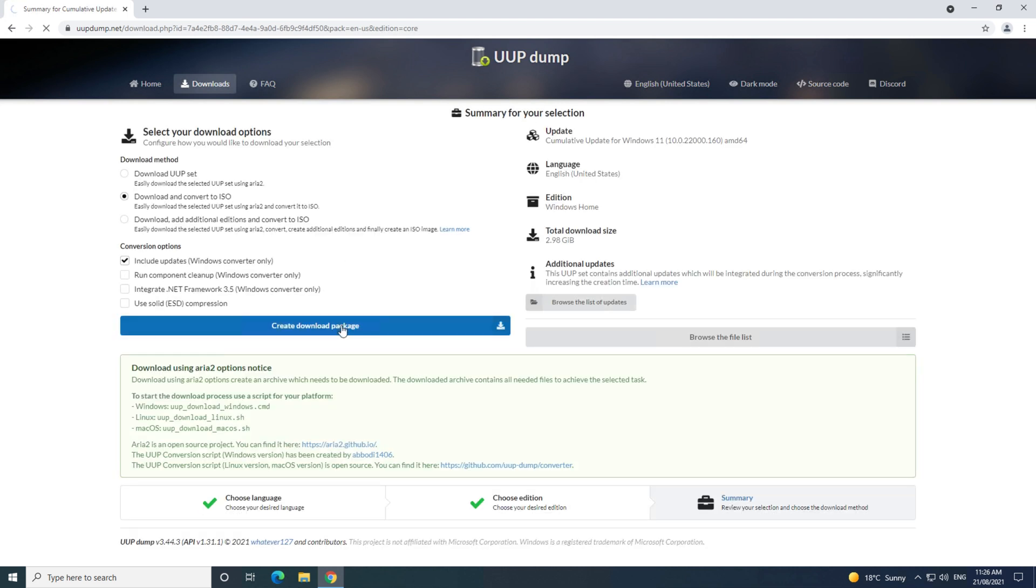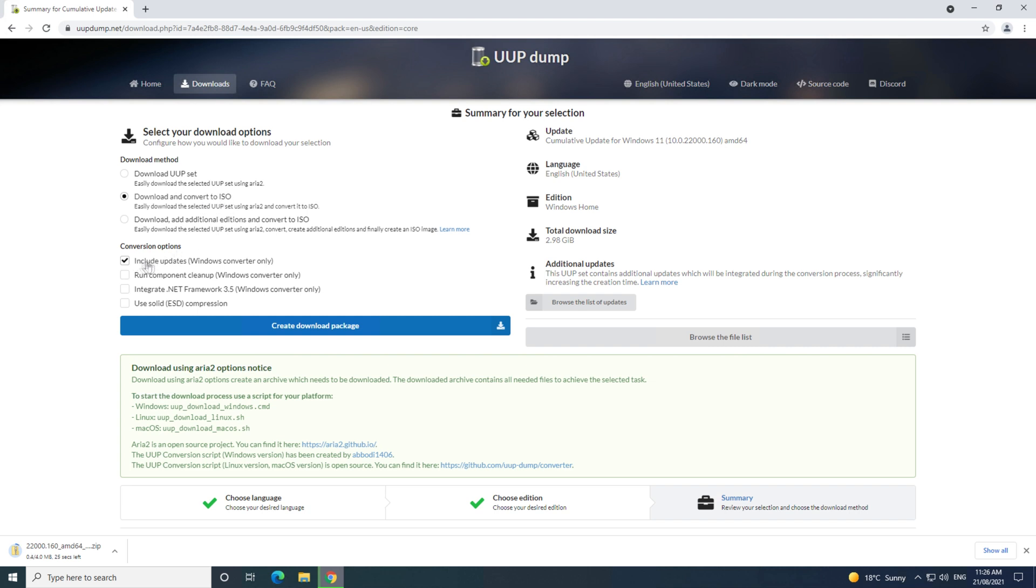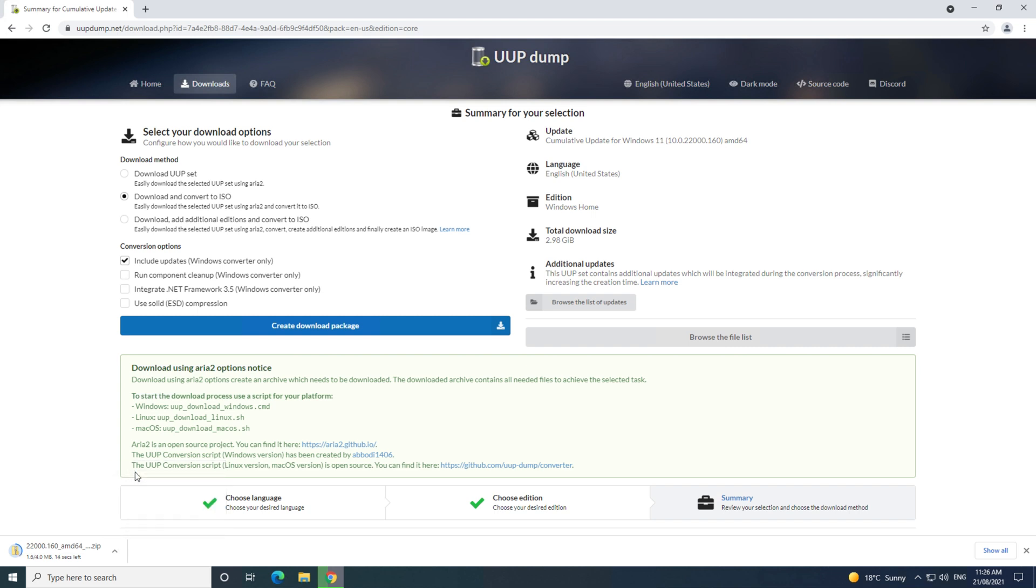Make sure you have the download and convert to ISO and the include update selected, and then click on create download package. Go down to the zip file, and click on open when done.